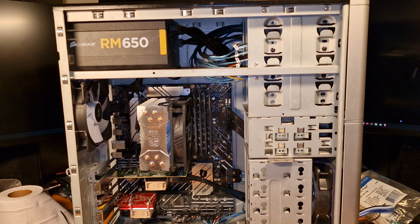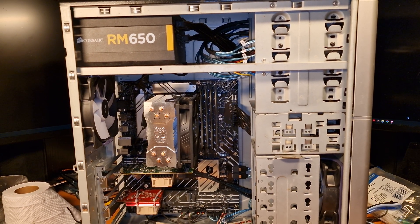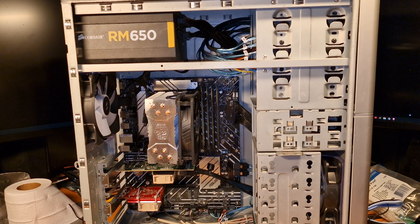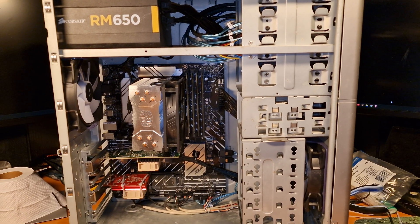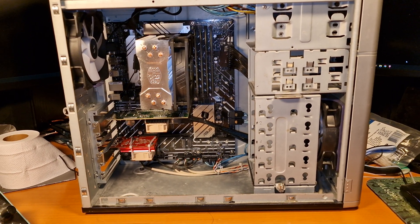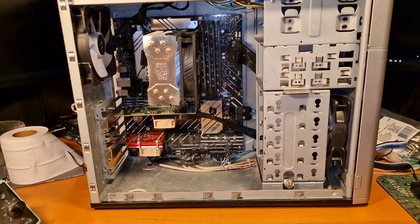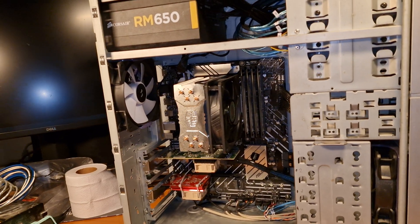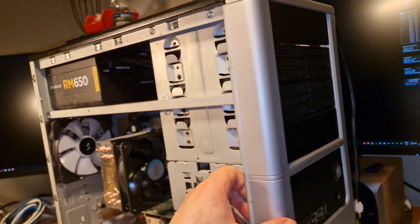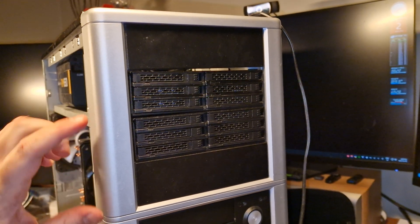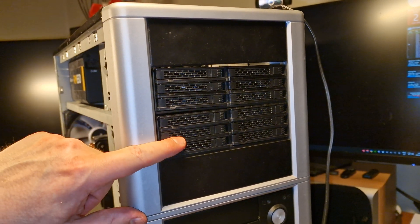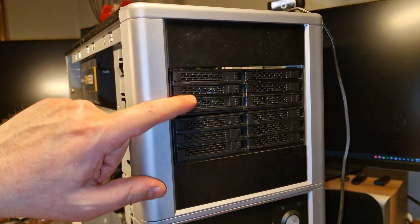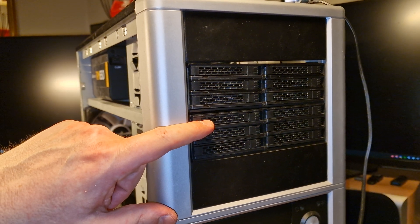I will probably run TrueNAS Scale later on because Scale is a little bit more updated. So I tried to clean this up as much as possible, or cables at least, because there's a lot of cables. If you actually look at the front, right there we have two 5.25 inch bays and each one of these can hold six 2.5 inch drives.